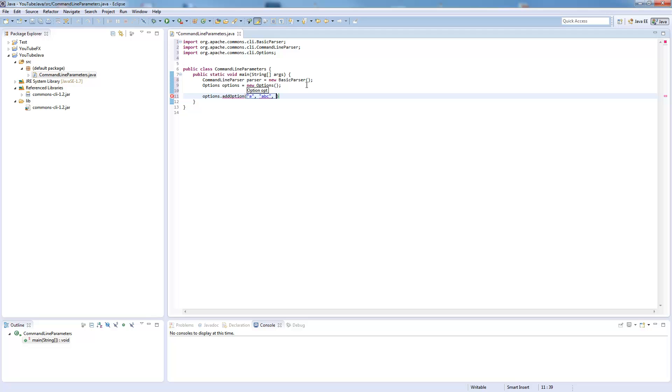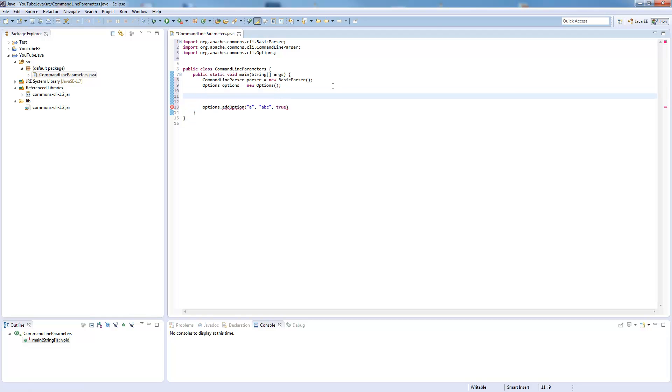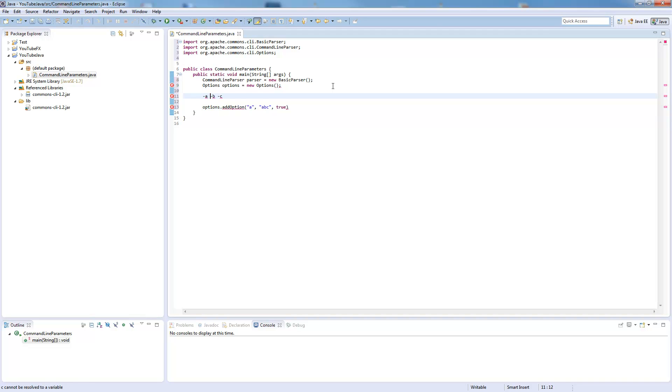Now the third value, where we write true, means there is an argument for this parameter. So for example if you write -a, there is an argument. But you could just say you want, for example, a mode which is activated when you give parameter A. Then you would write false, because there is no value behind it.